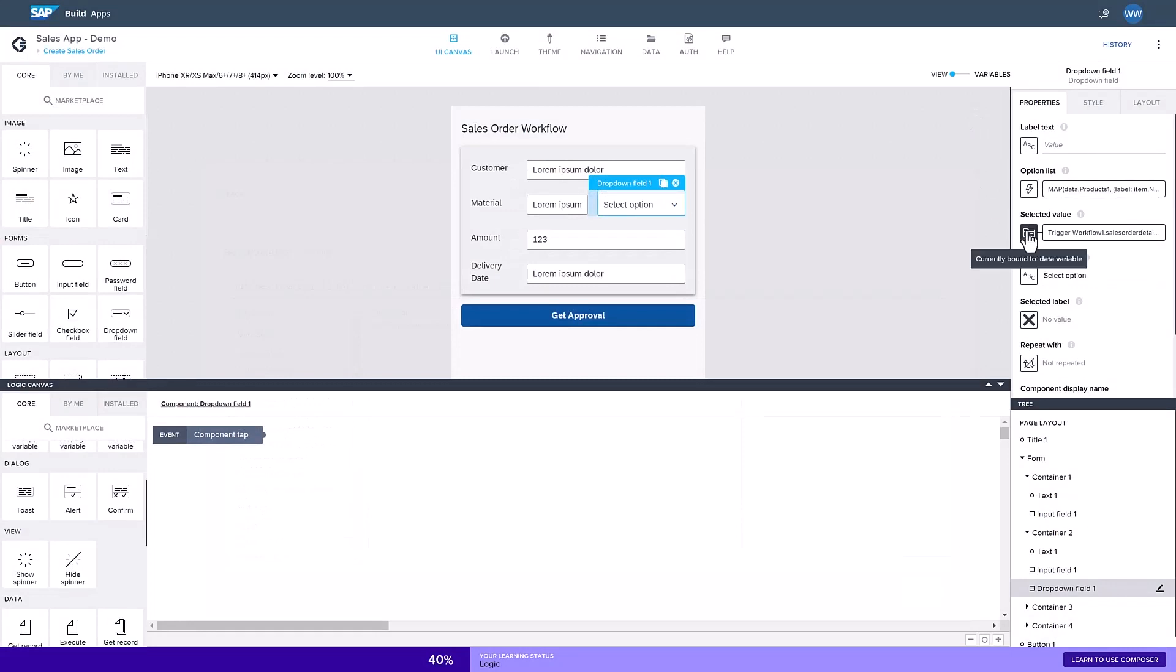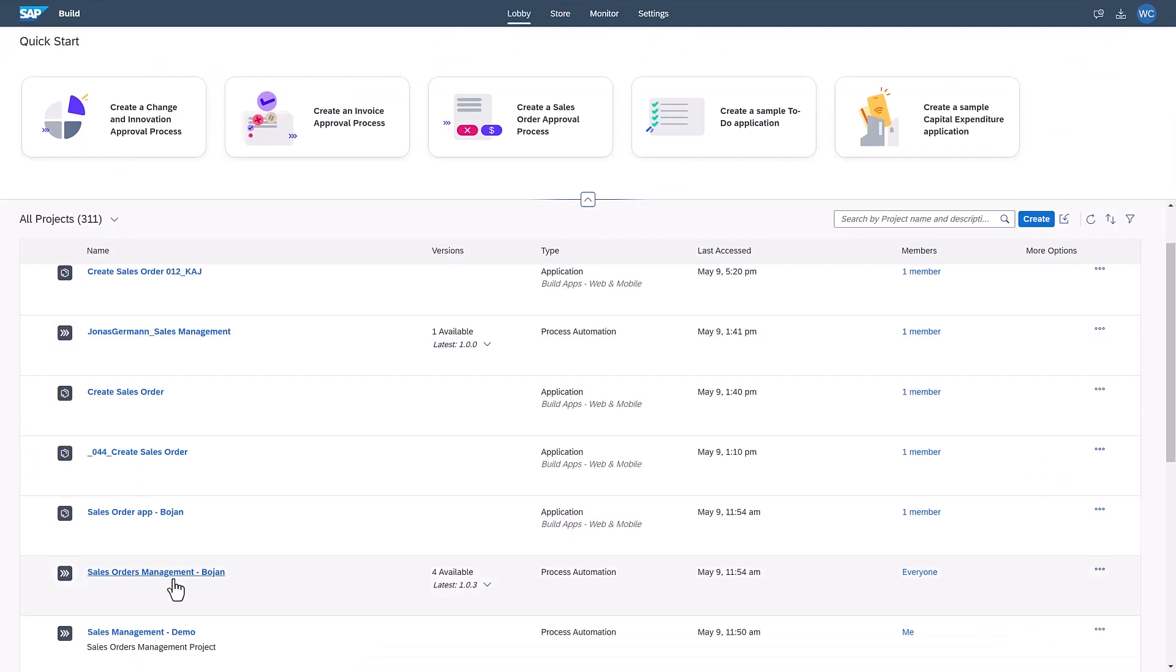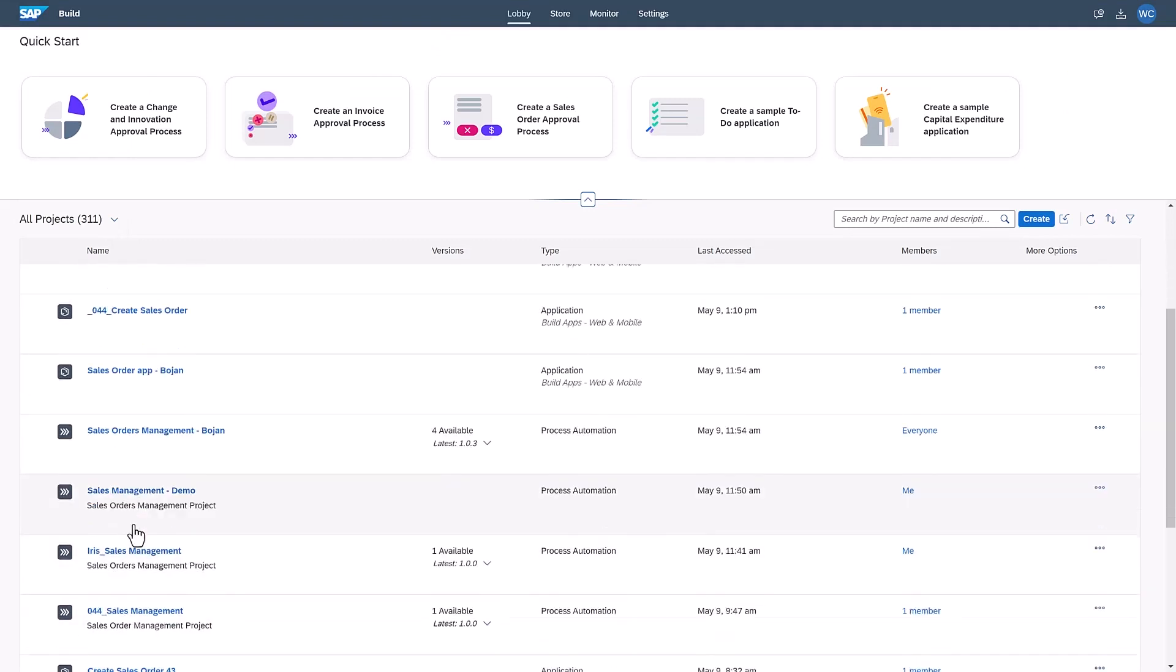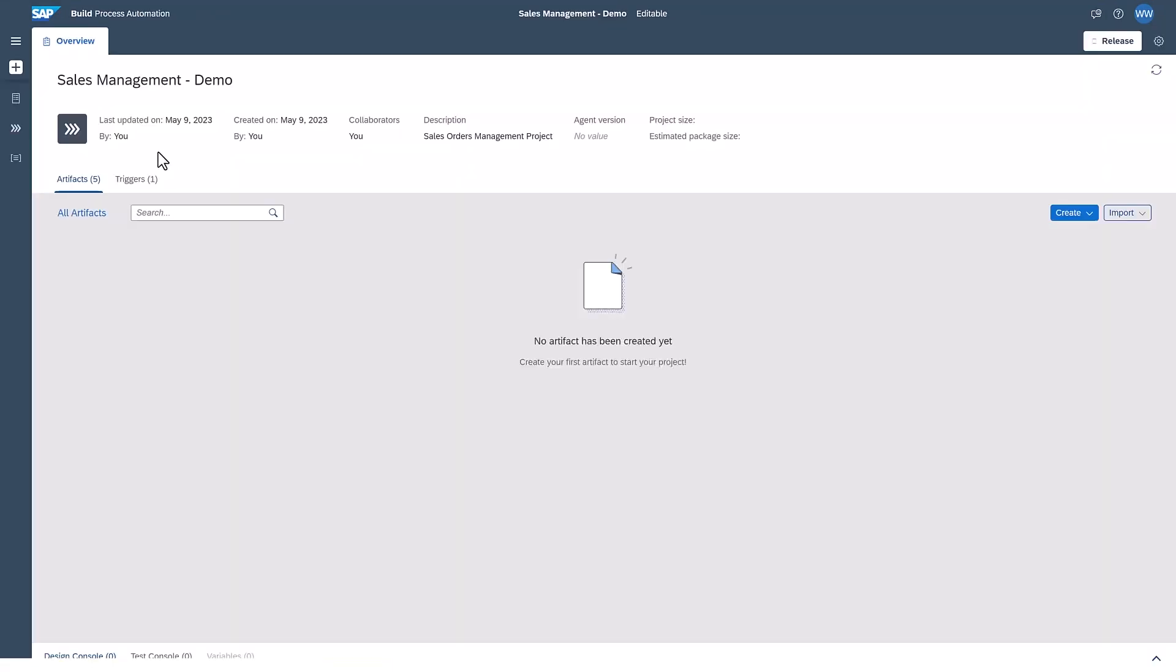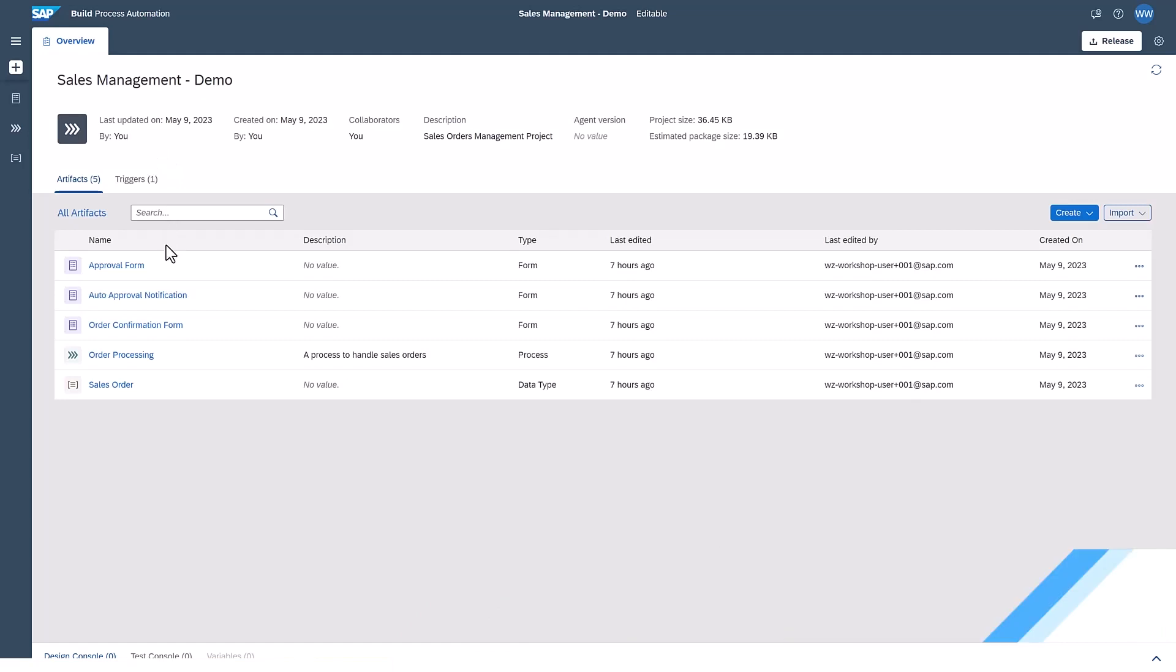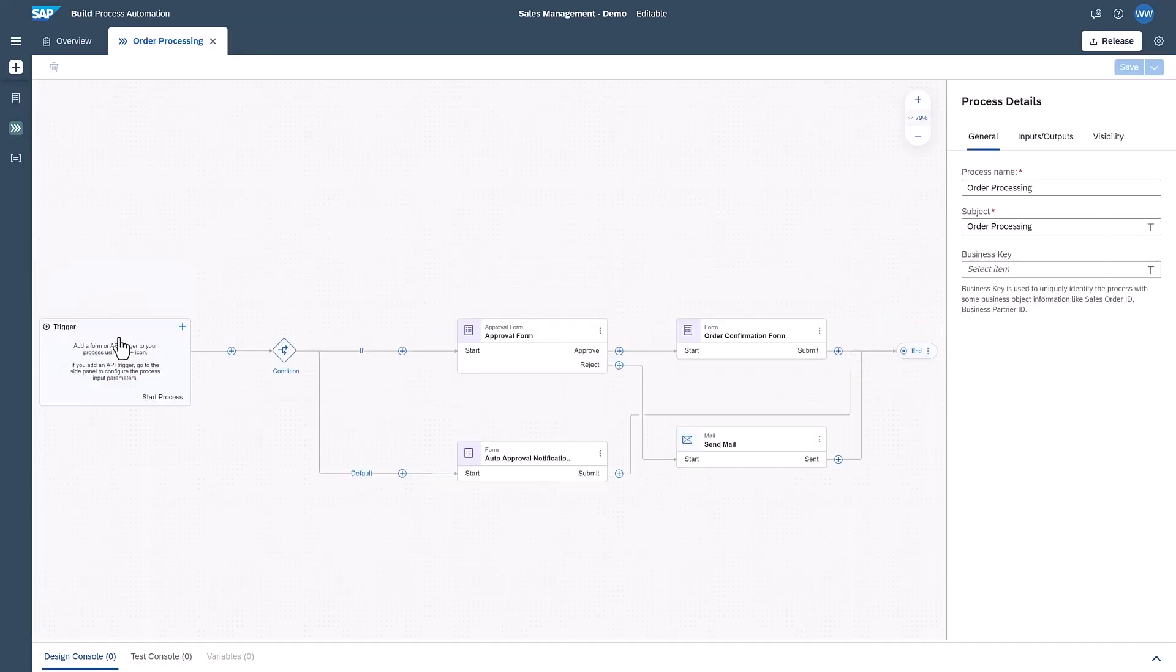Let's return to the SAP Build lobby and look at the SAP Build process automation flow. In my Sales Management demo scenario, I have created a process to handle sales orders. This process starts with an API trigger.